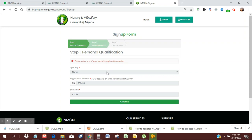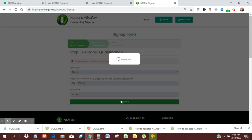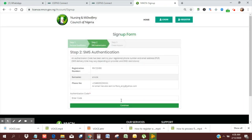I'm going to use these details to register on the site: my specialty with this RN number, and then the surname. Then you're going to click Continue.